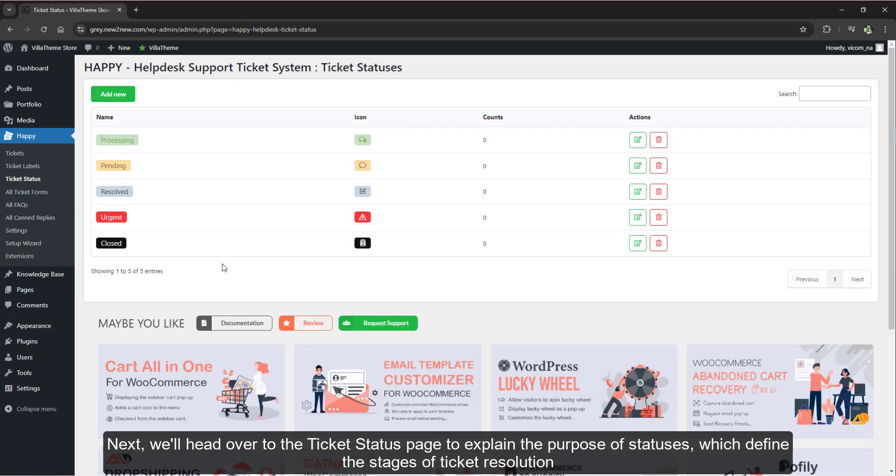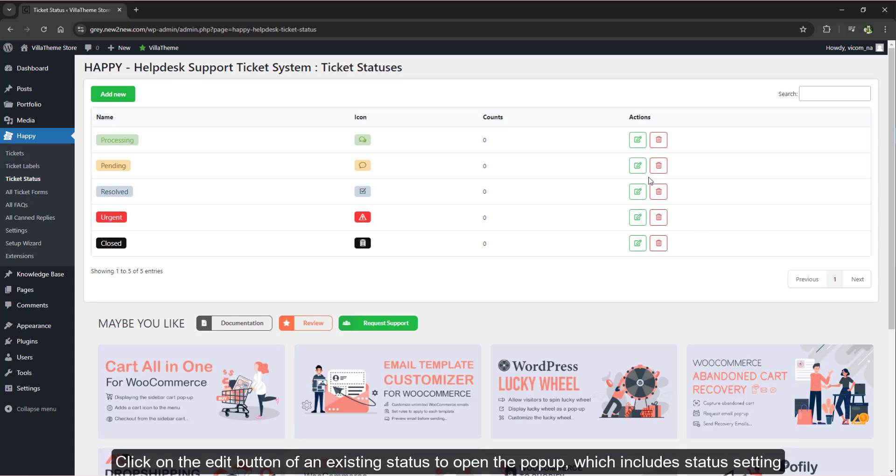Next we'll head over to the ticket status page to explain the purpose of statuses, which define the stages of ticket resolution.